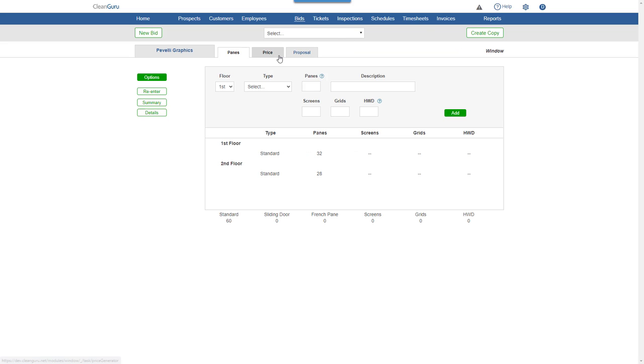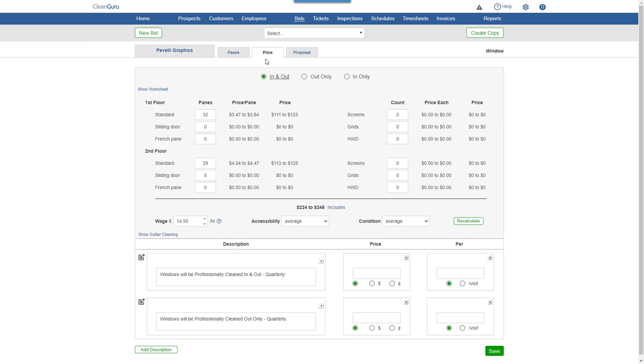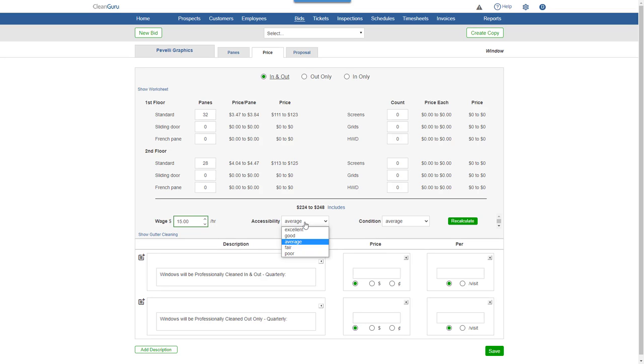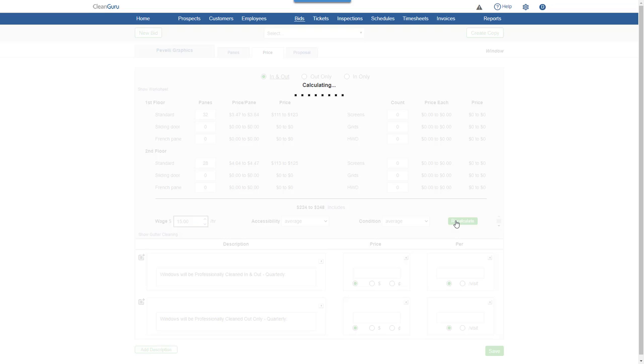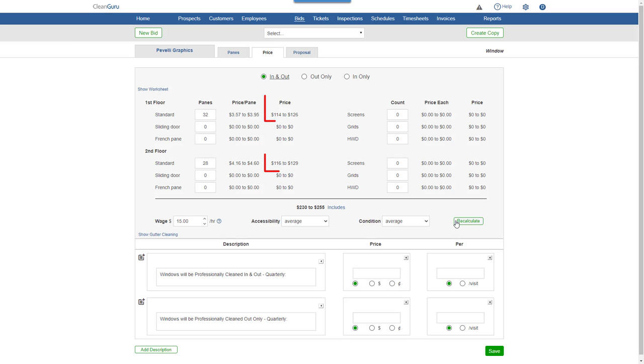Next, click the Price tab and you'll be able to adjust the wage and other important factors to customize your pricing. Click Recalculate to see updated figures.